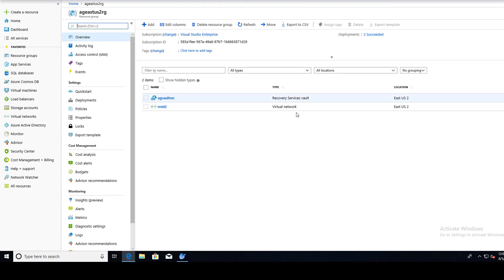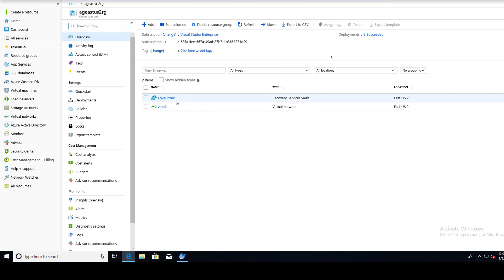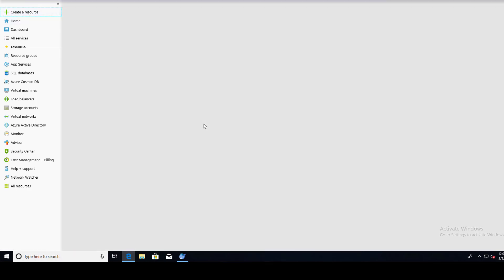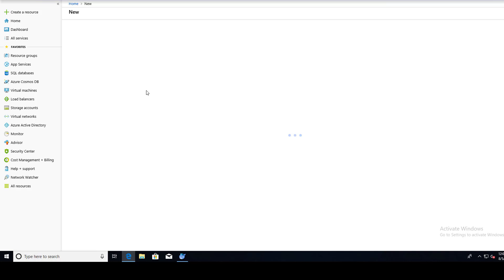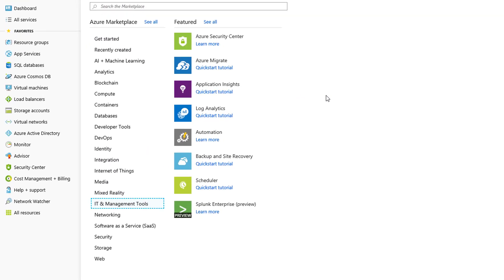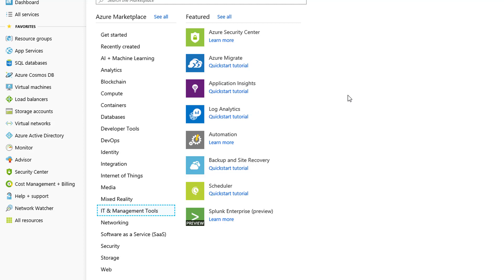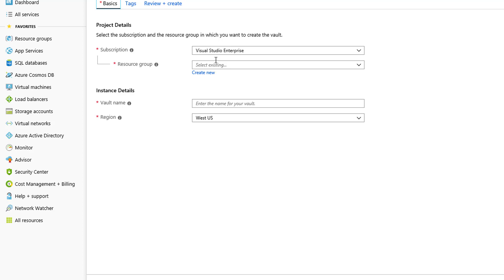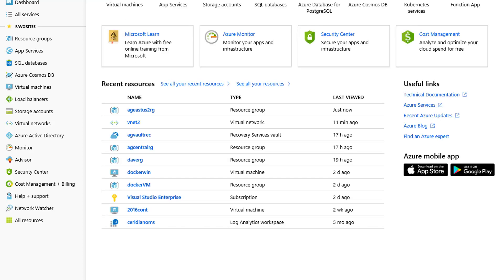And there it is. If you never created a vault, it's really pretty simple. Just go to create a resource, it's under the management tab, IT and management tools, and backup and site recovery. It's going to ask you just for the resource group name, the vault name, what region you want it in. So that's all I did. We're going to cancel out of this.